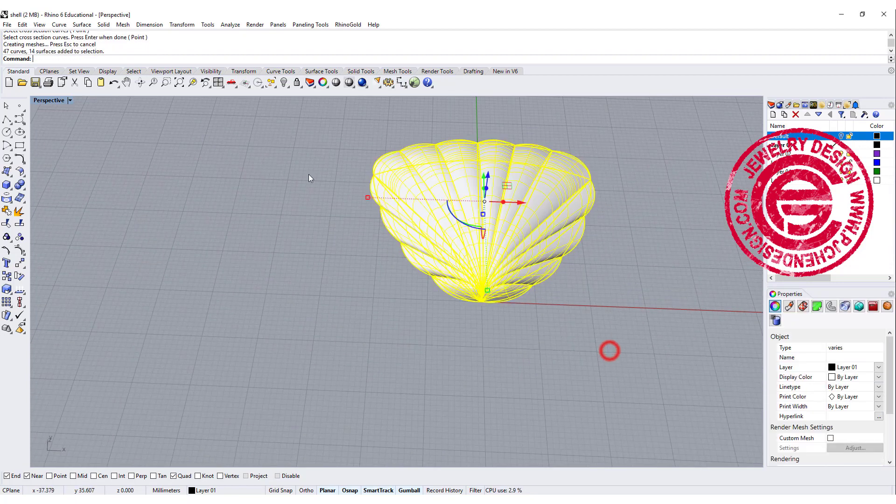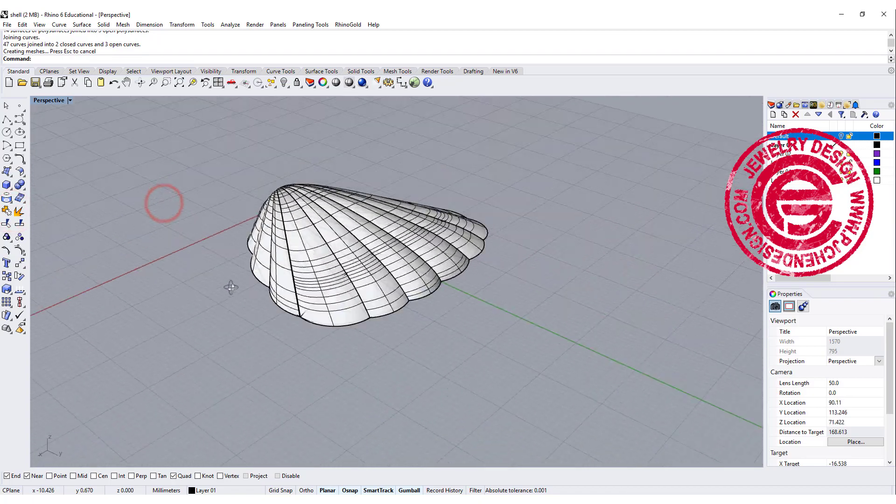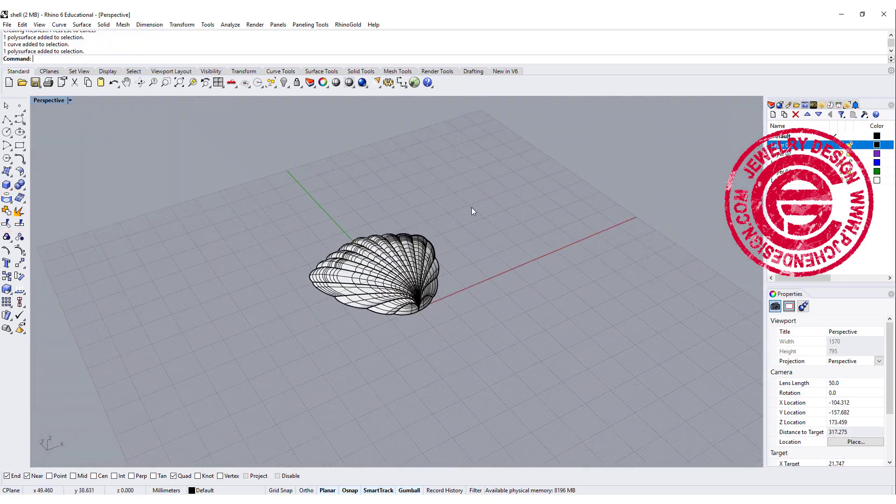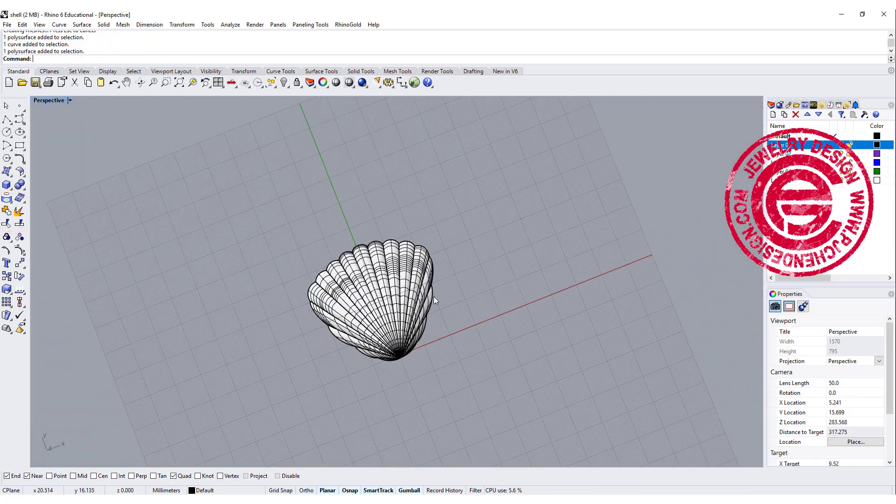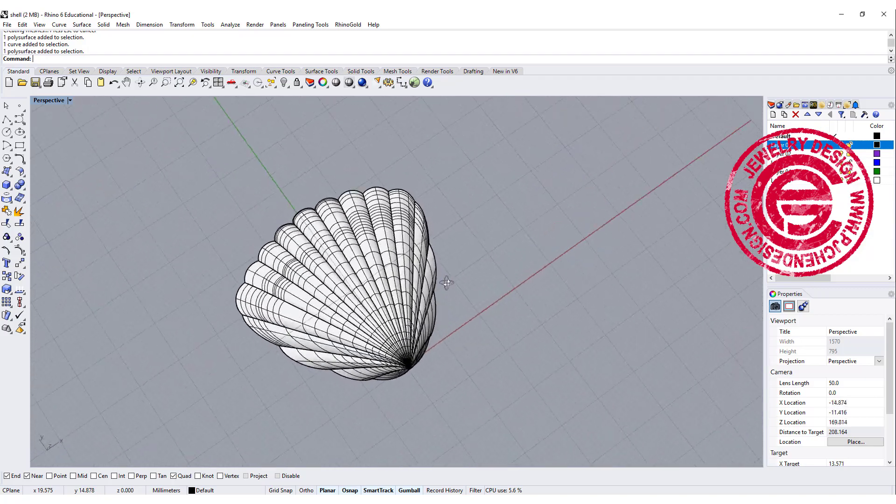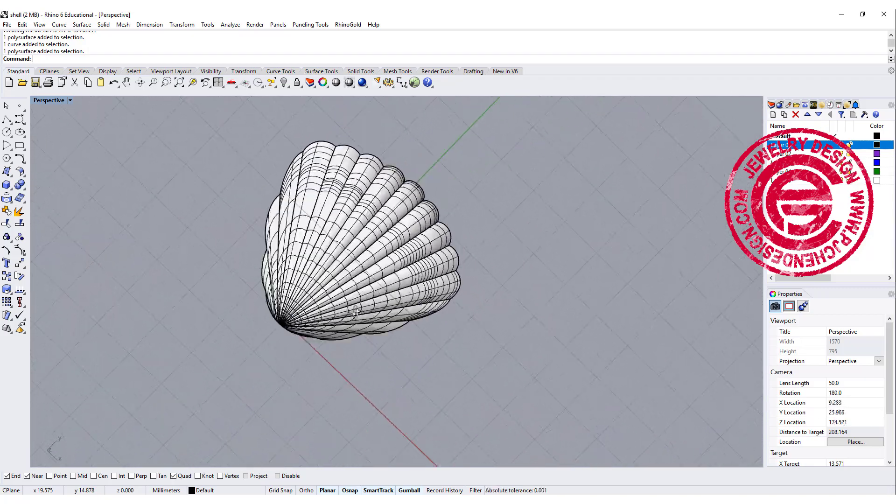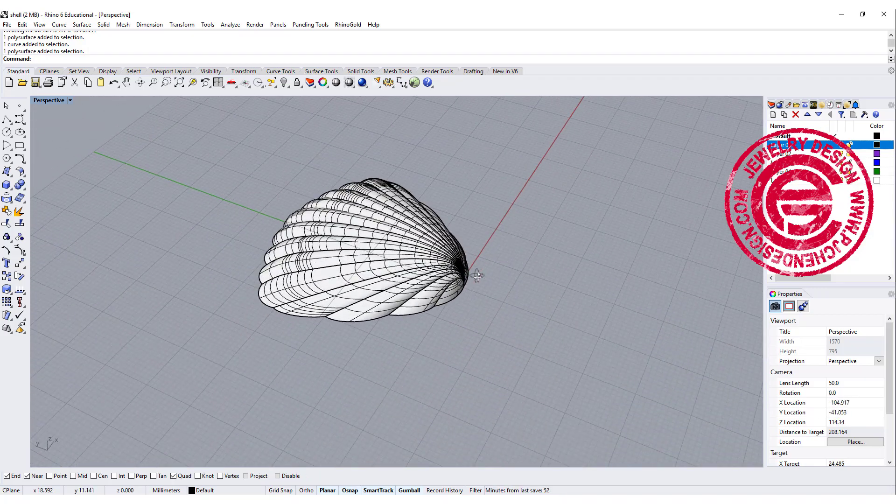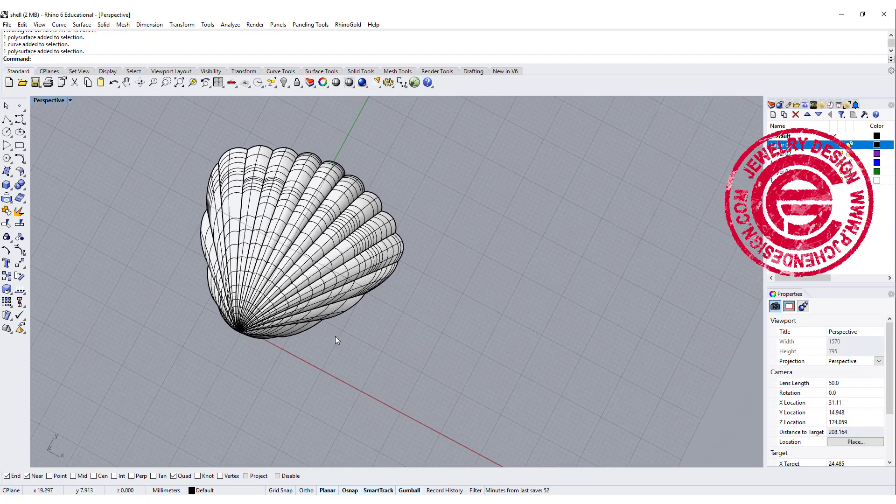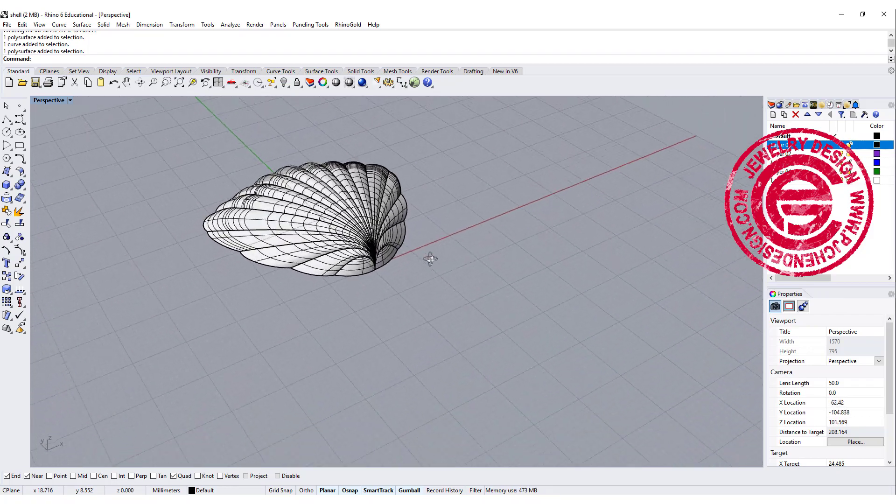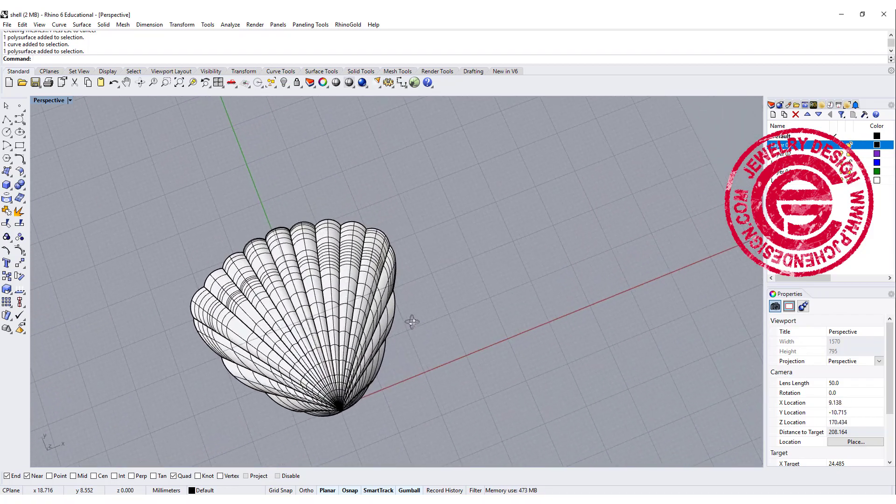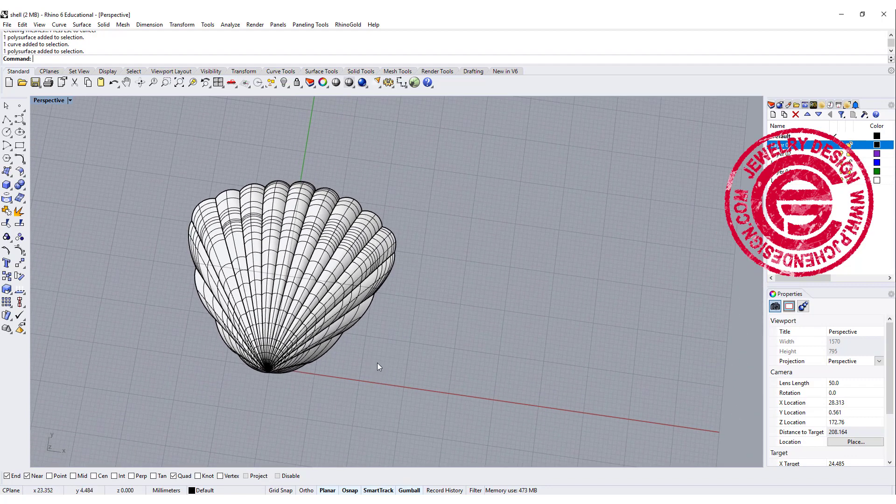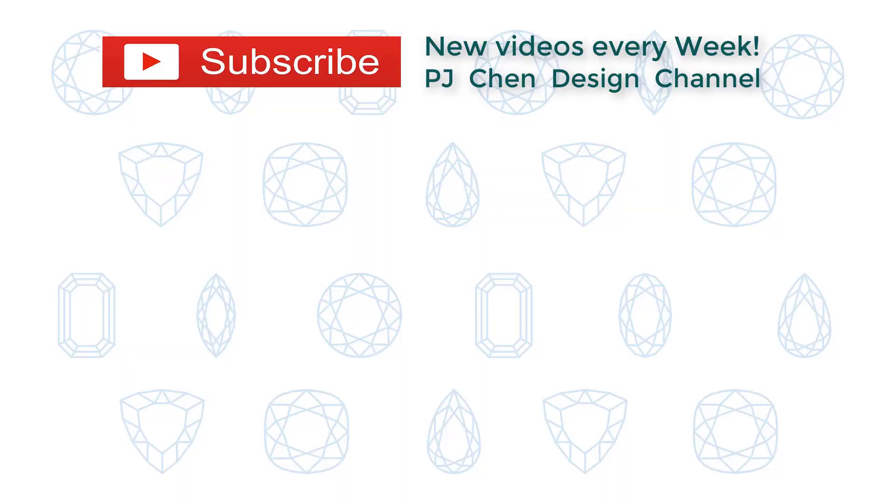Let's go ahead and select everybody and join them together. Once you cap it, it will become solid, and you can mirror to the other side if that fits into your design. That will be the shell that we have today for the demonstration. I hope you enjoy it. Please subscribe to my channel if you like it and share it with your friends. Thank you for watching. I'll see you next time.